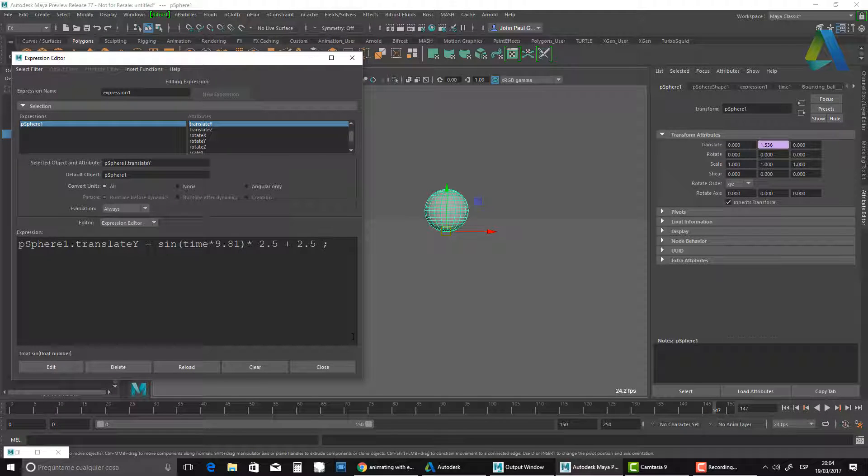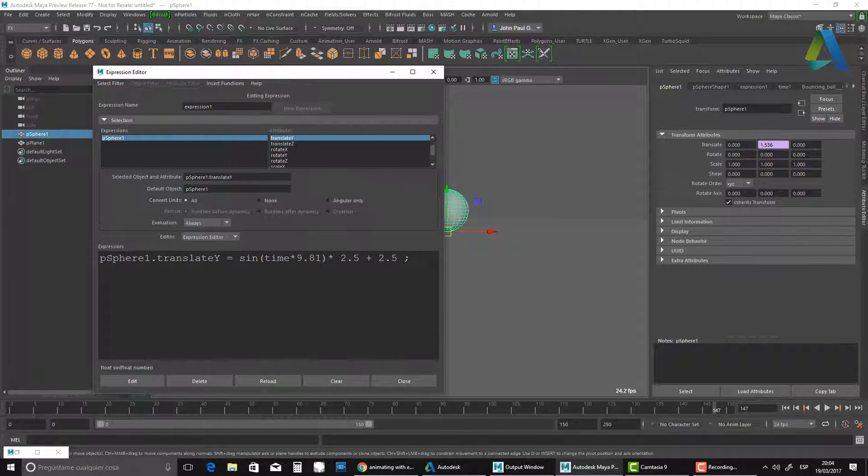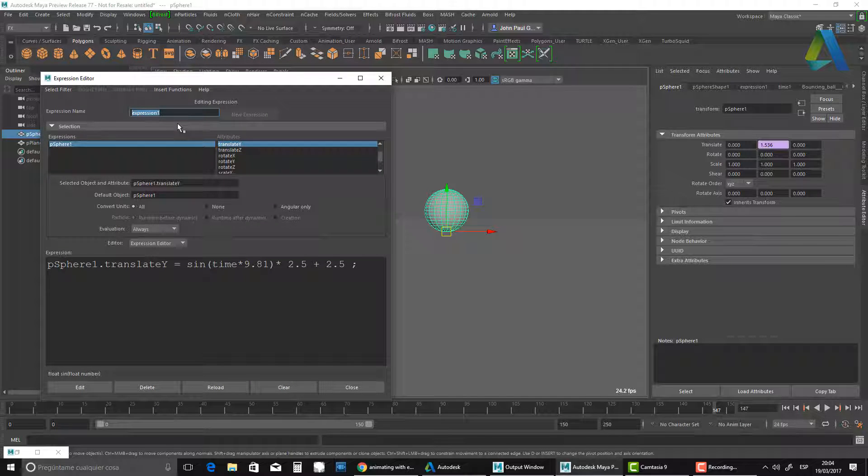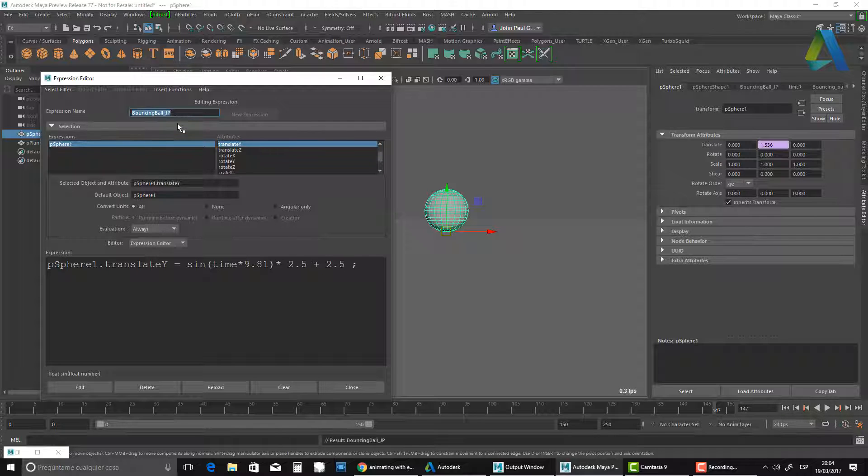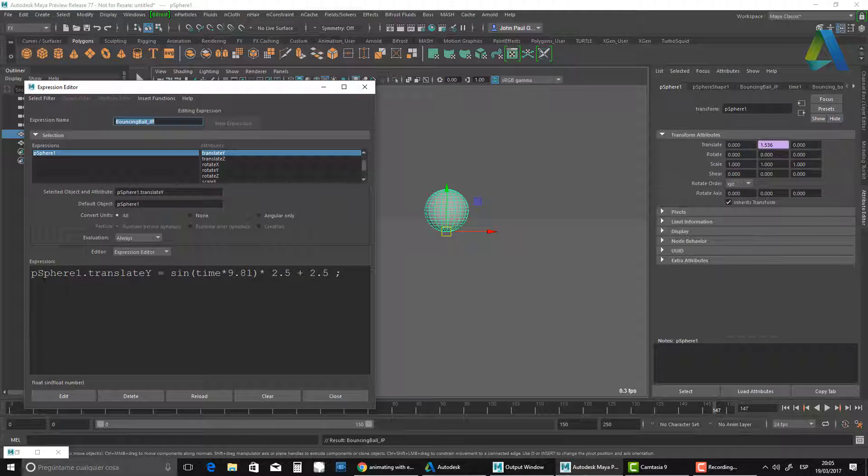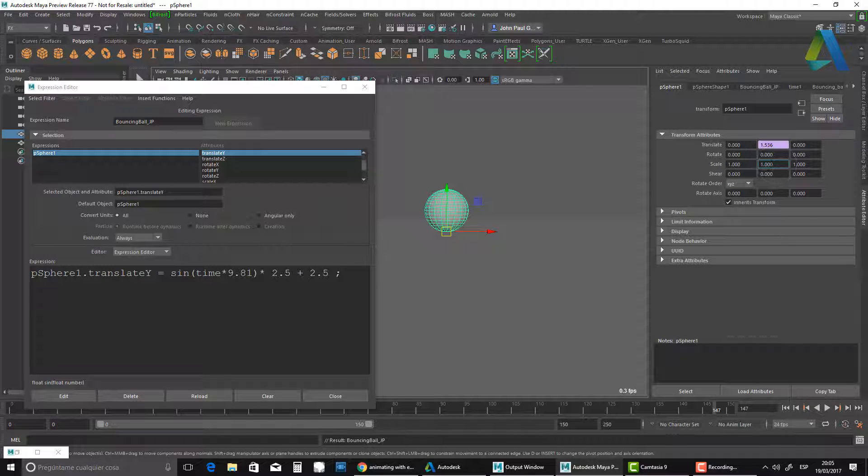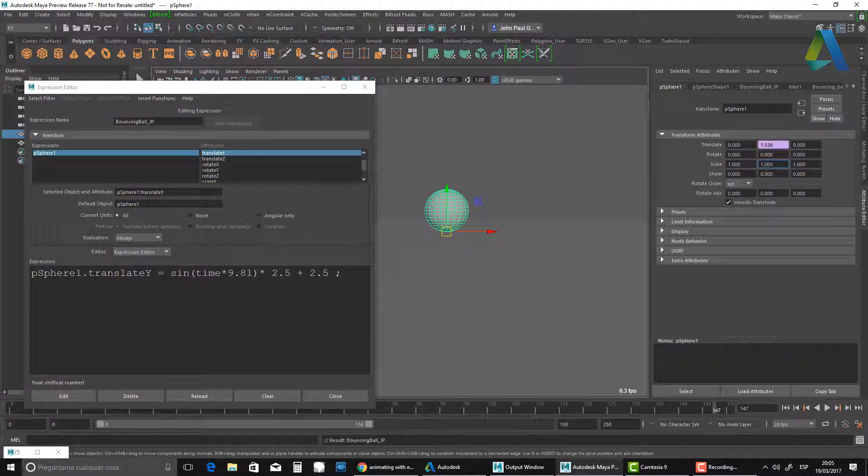Next thing we're going to do - you should always name your expressions. I'm going to call this one bouncing ball JP, which is my name. Next thing I'm going to do is the squash and stretch effect. For that, I'm going to use my scale Y.